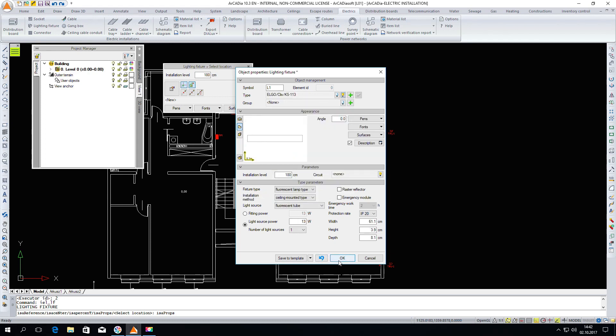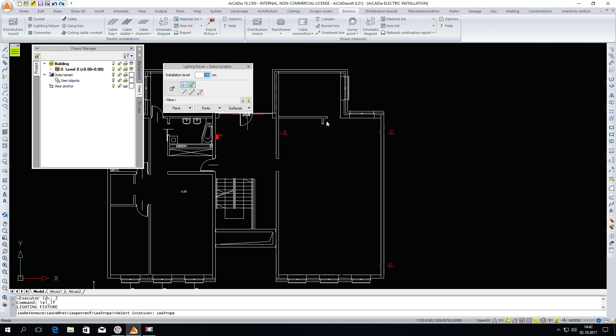I am choosing the nearest one. As you can see the values have filled in. I click OK and insert it into my project.